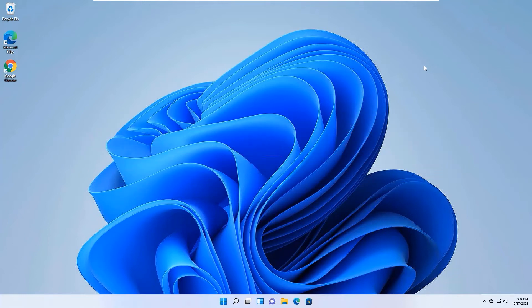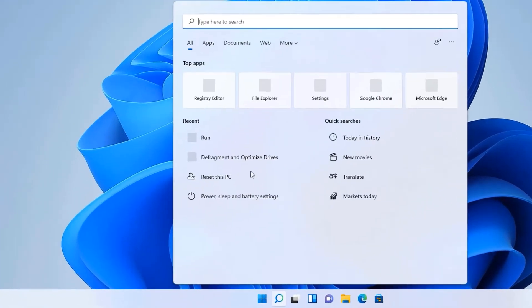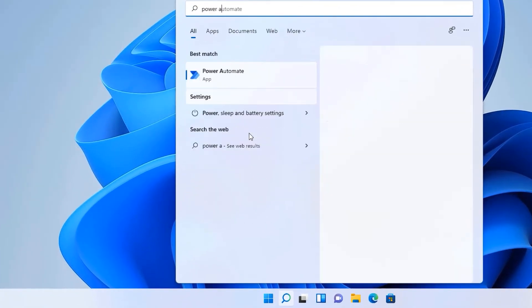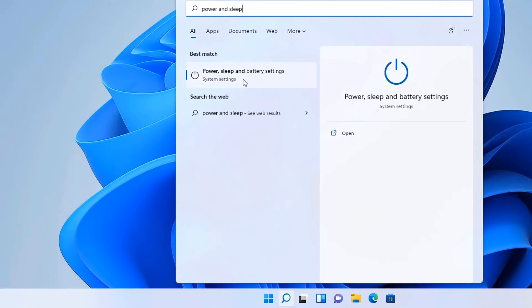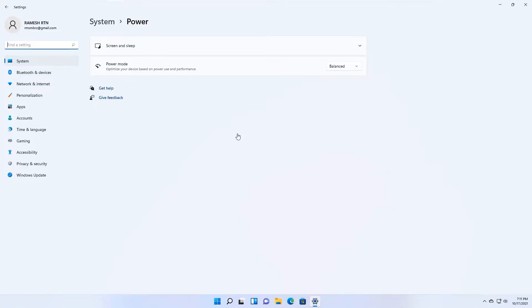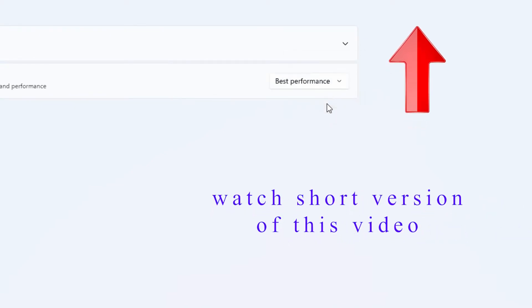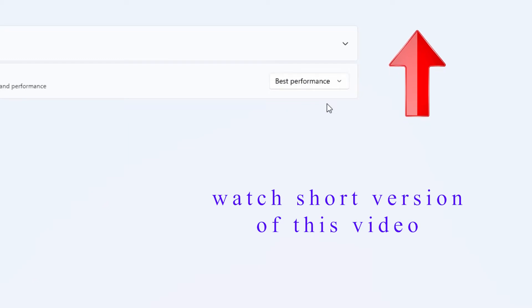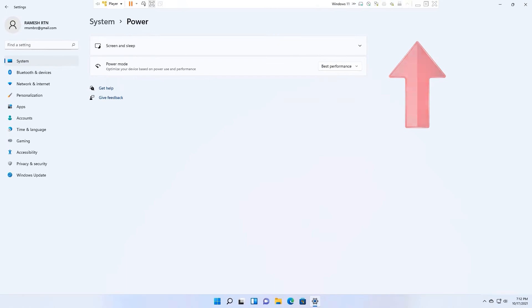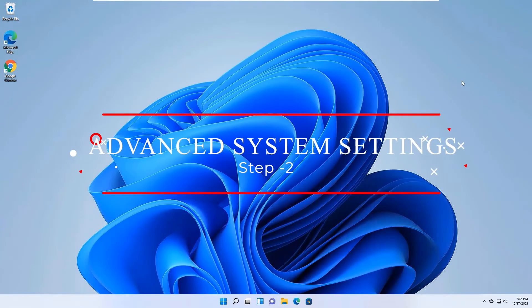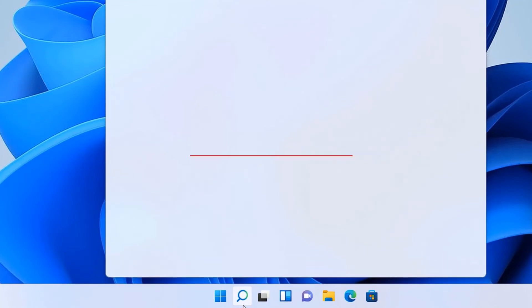Let's begin with the first step: Power and Sleep Settings. Go to the Windows search bar and search for power and sleep settings. In the best match result you will find Power, Sleep and Battery Settings — open that. You can see the power mode is set to Balanced. Change it to Best Performance so Windows 11 automatically sets your system for best performance mode.